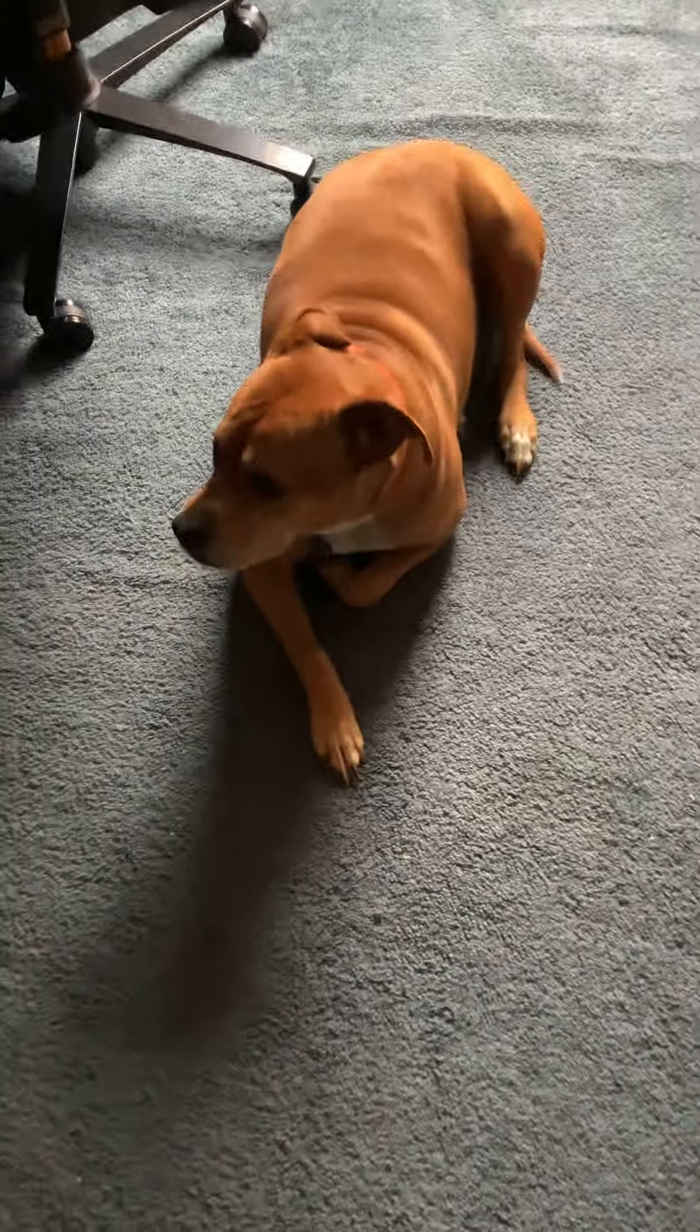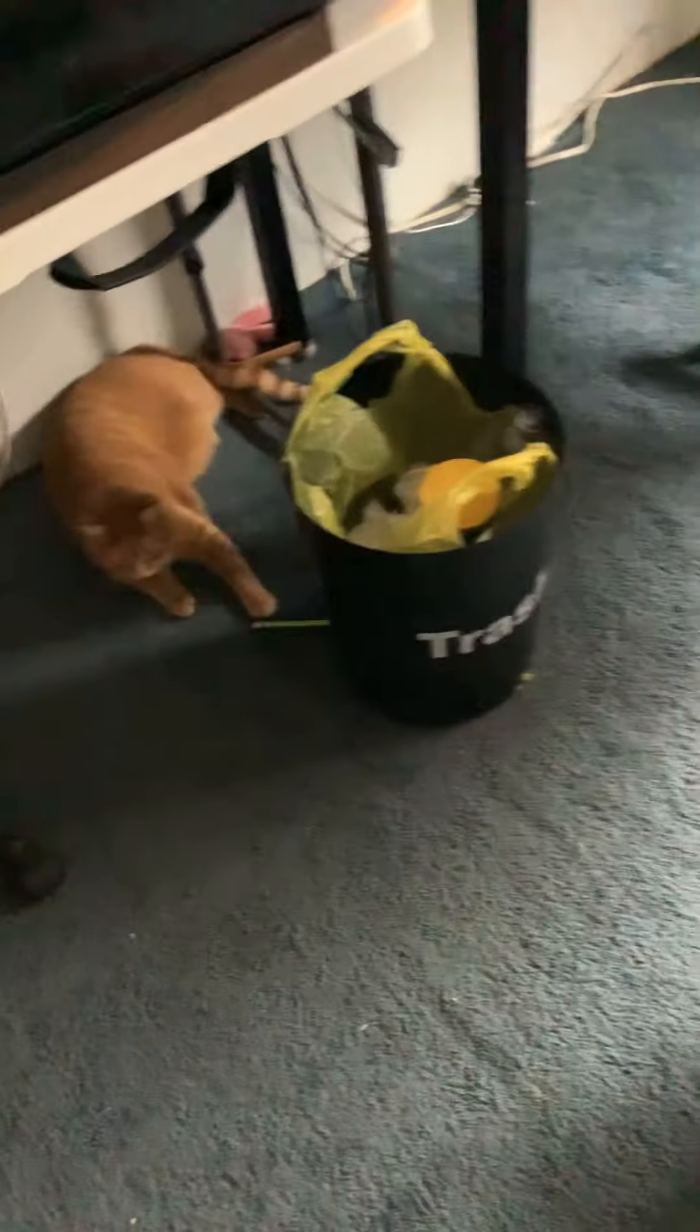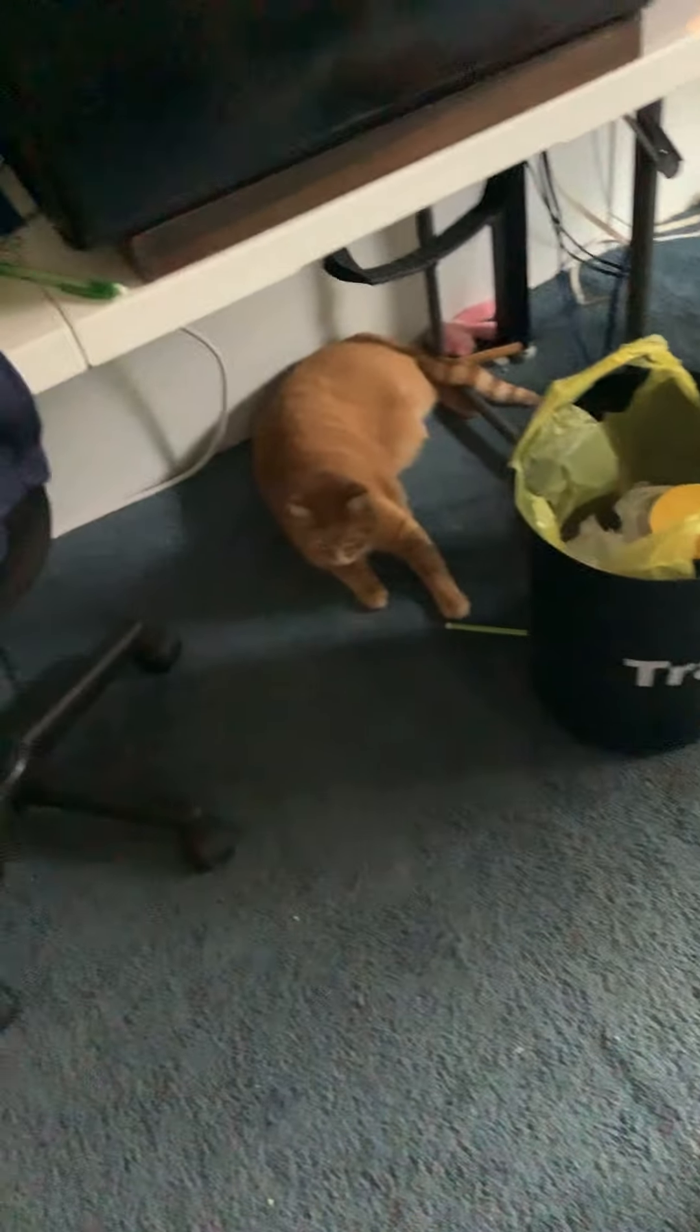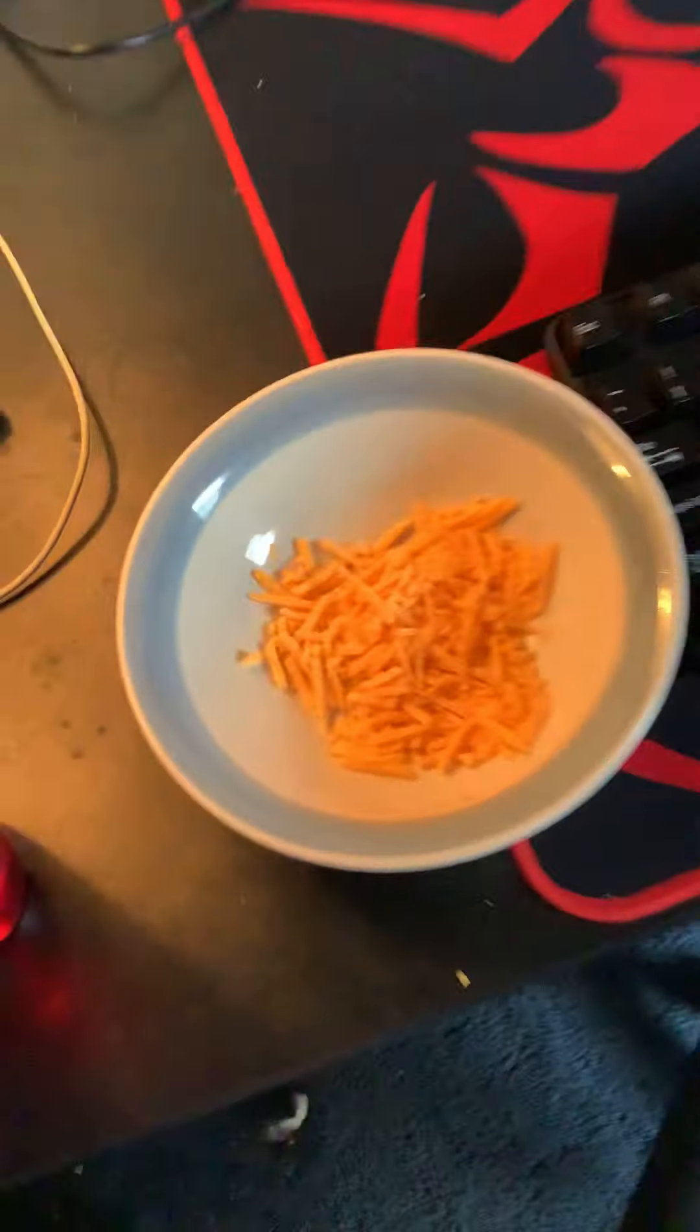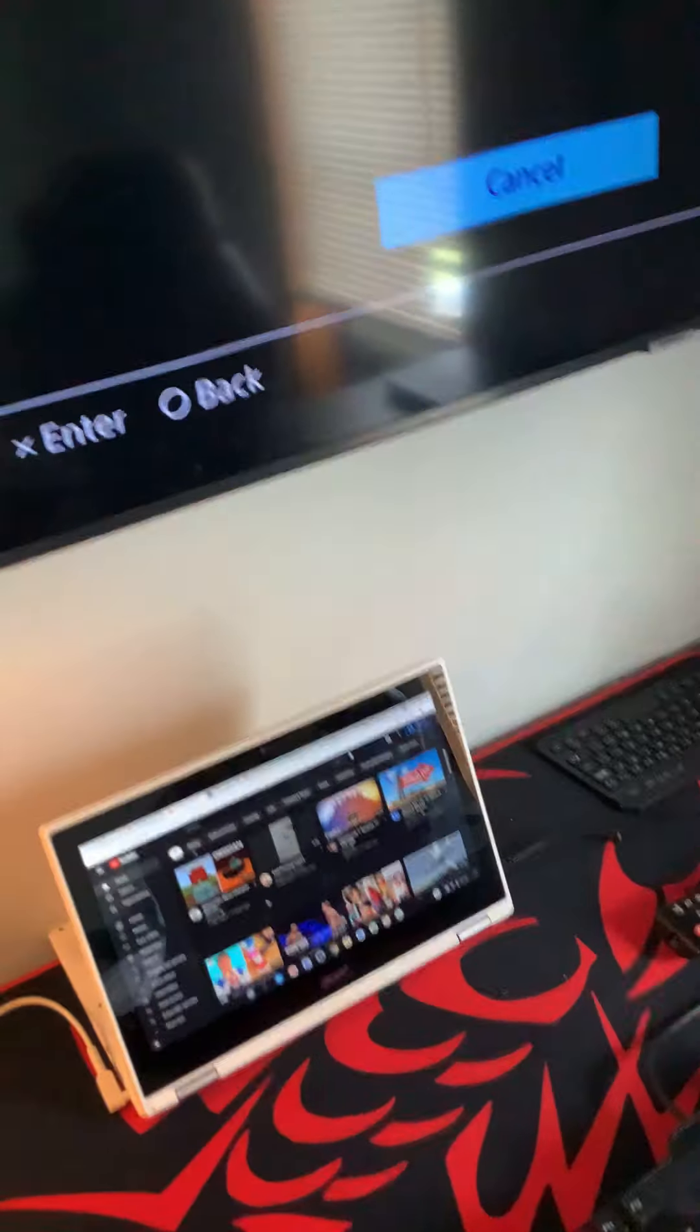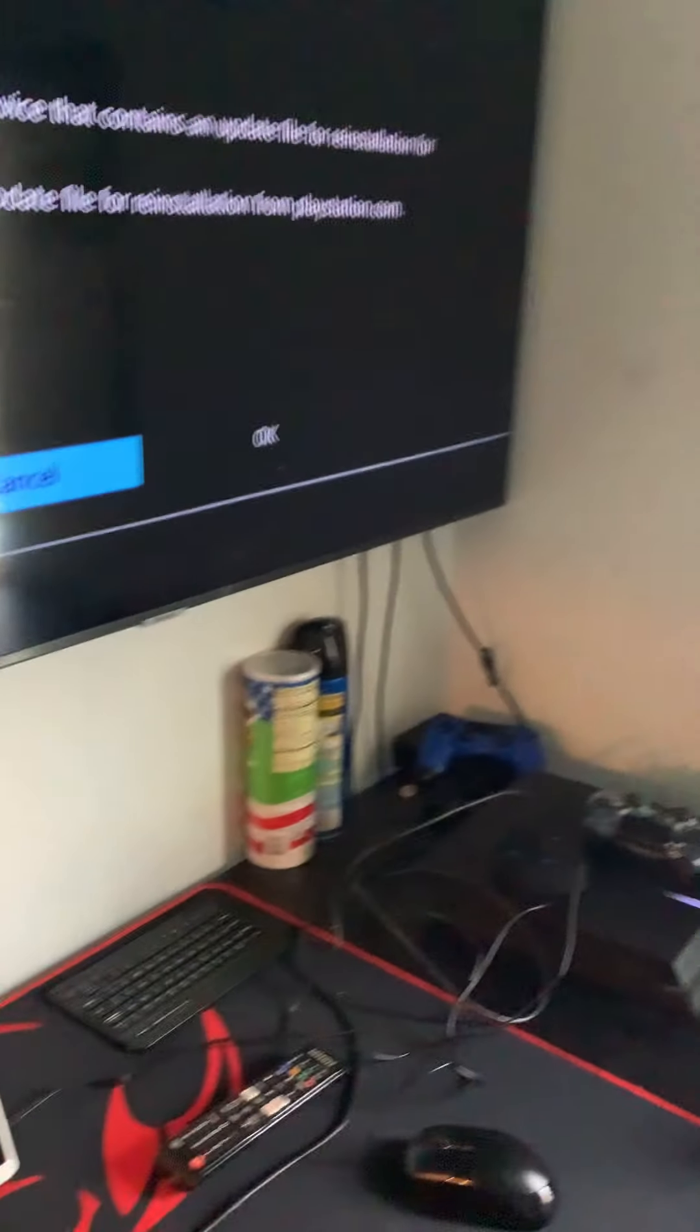Alright guys, welcome back to the Spentry Gamer channel today. Just, yeah, so right now, the PS4 is done for. Completely busted, got my cheese. PS4 is completely done.